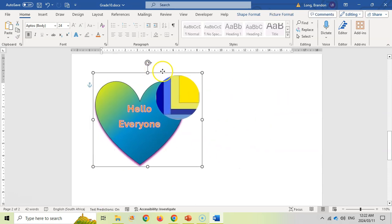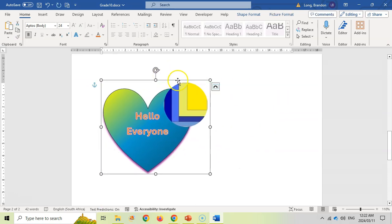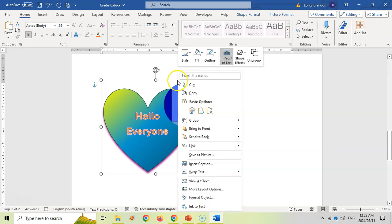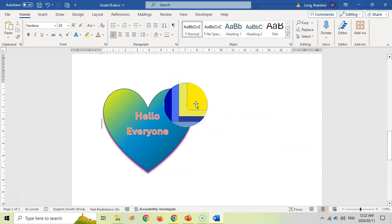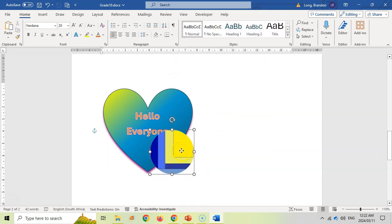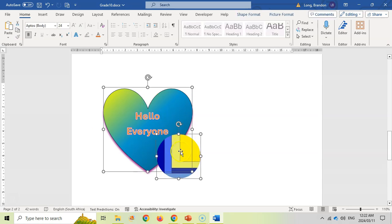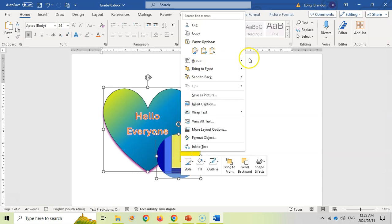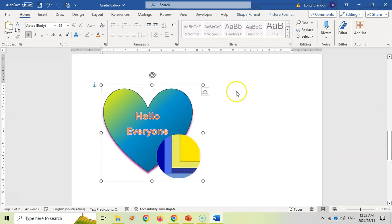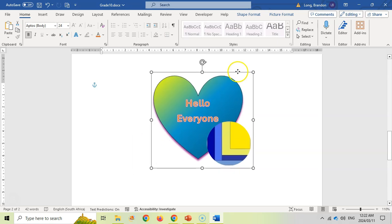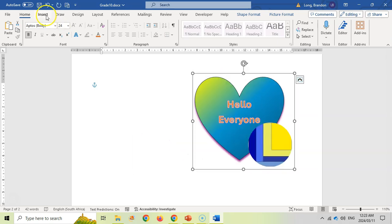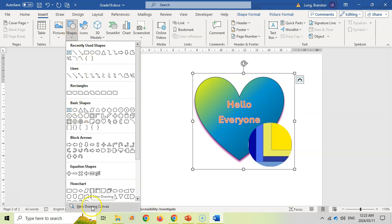If you want to undo the grouping, right-click and choose Ungroup. You can then move shapes individually, and when you're ready, select both items again, right-click, and group them again to treat them as a single image.